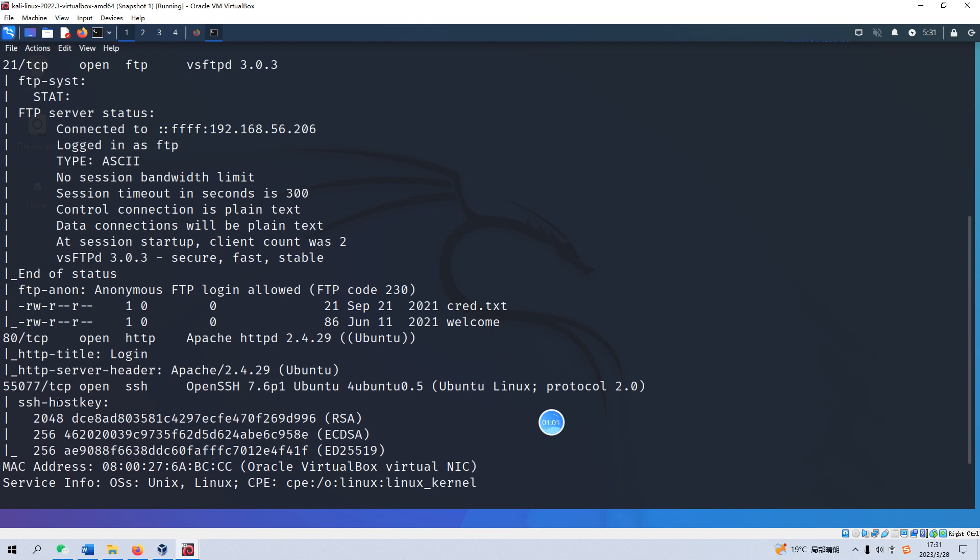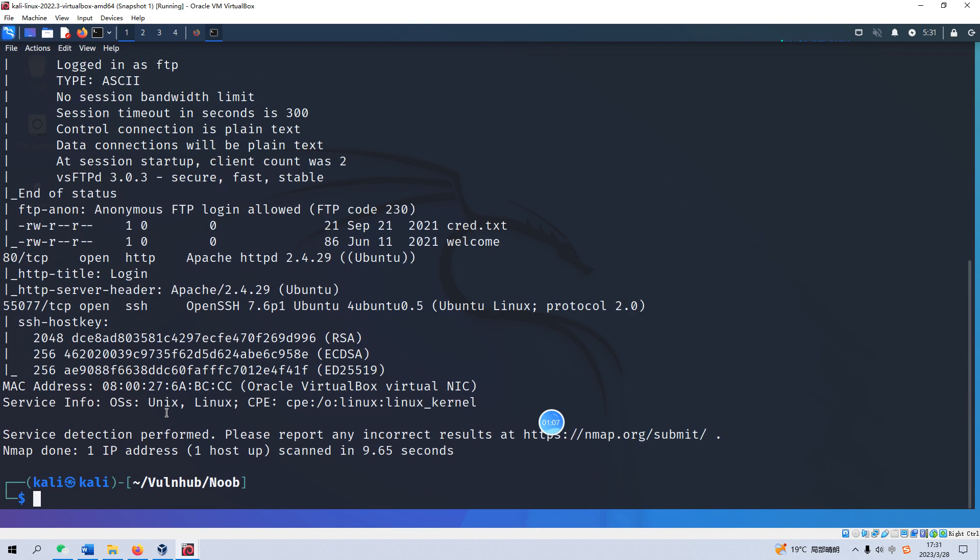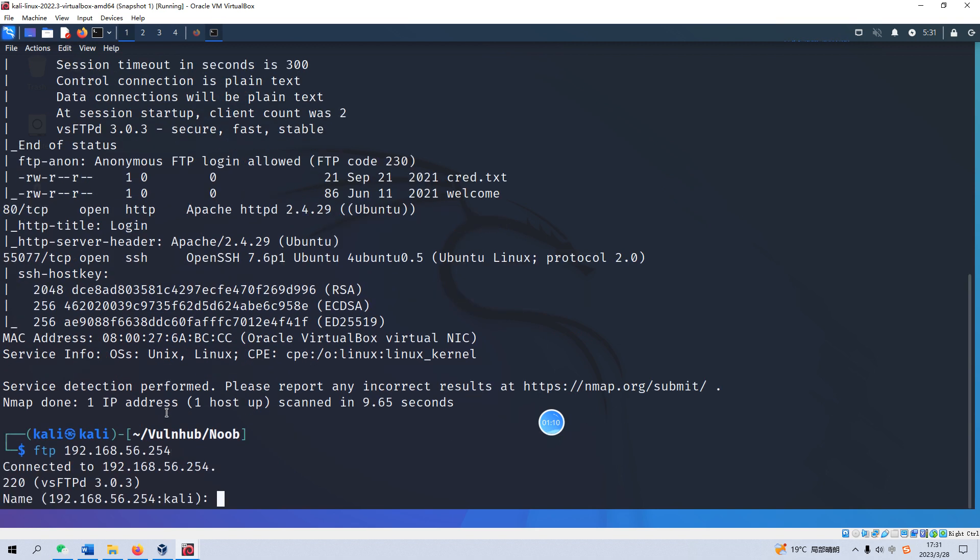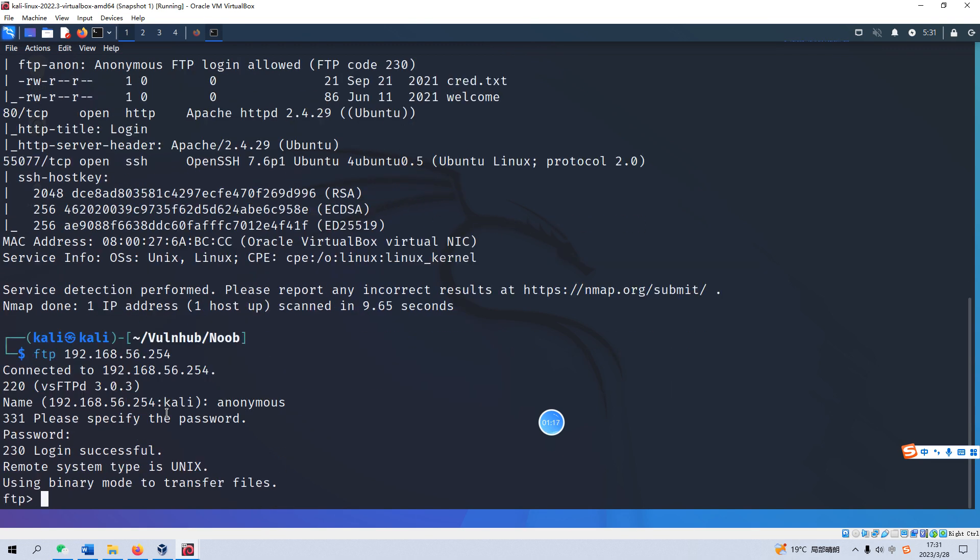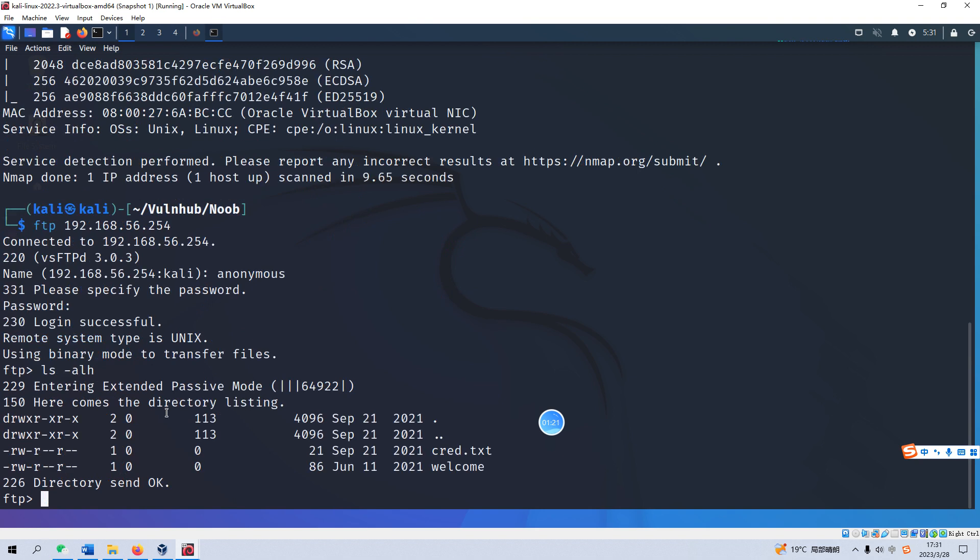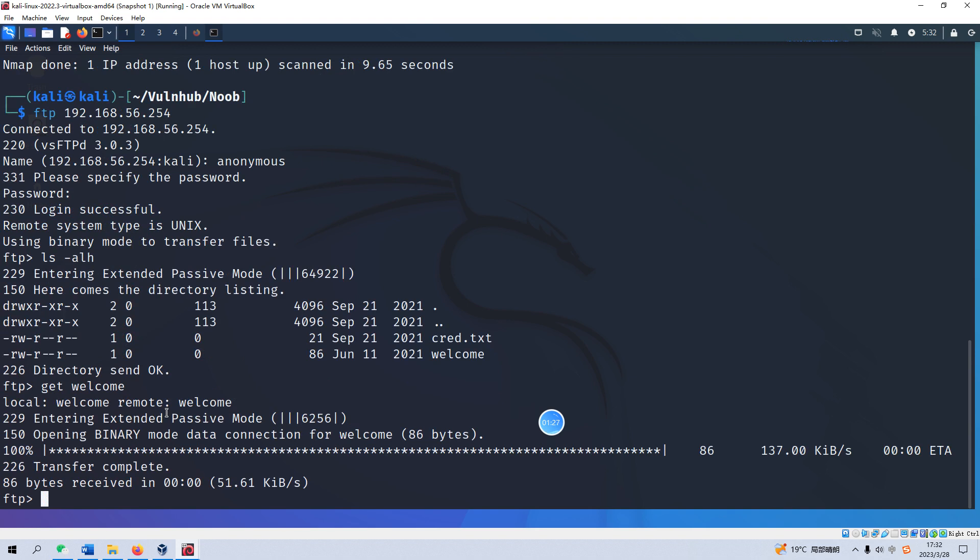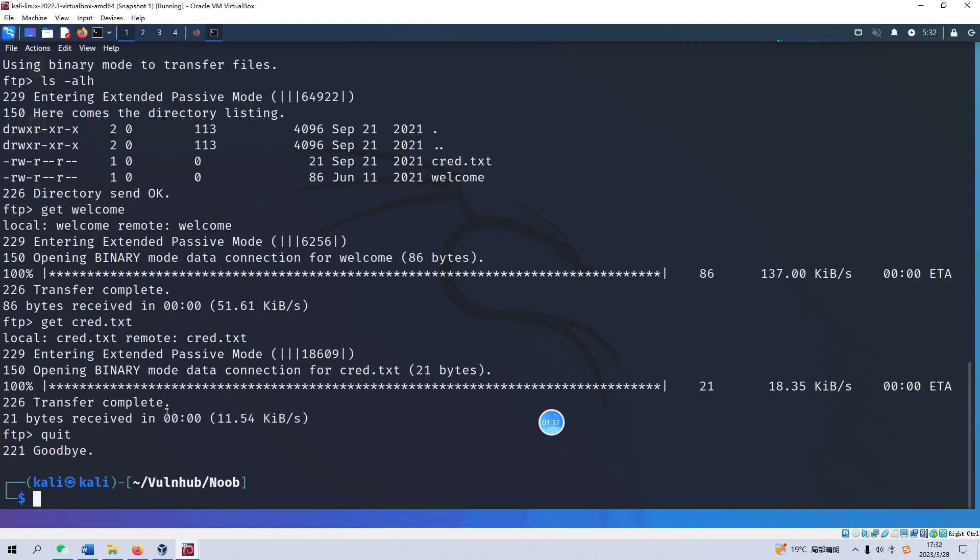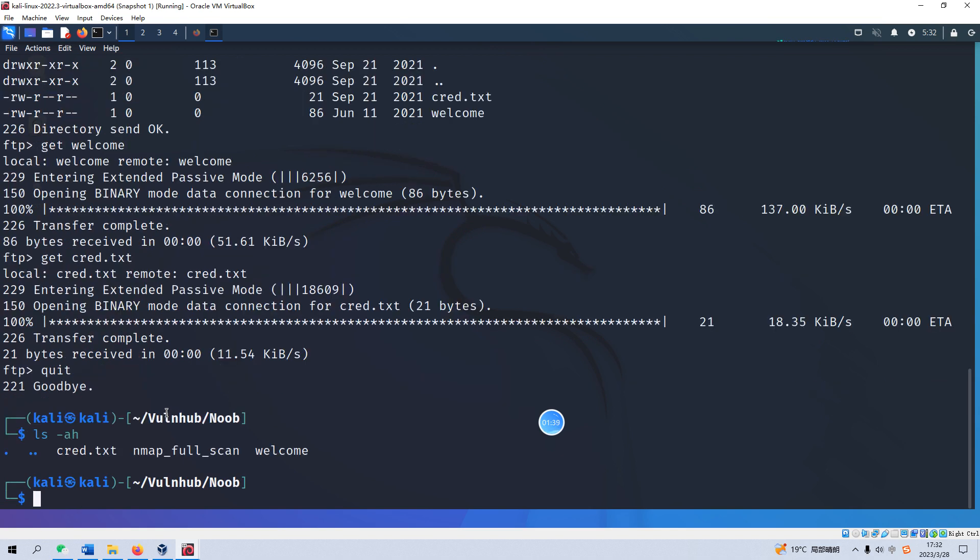So the next thing we can do is enumeration for each of the ports, especially the FTP. We can FTP and try if we can log in as anonymous user. We can list the file. Yeah we have two files, the first one is welcome and we can download these two files into our local Kali Linux.